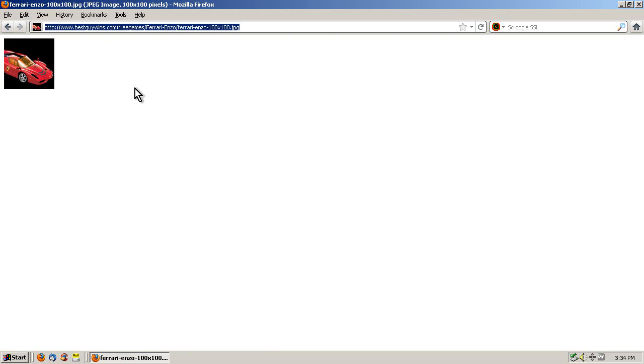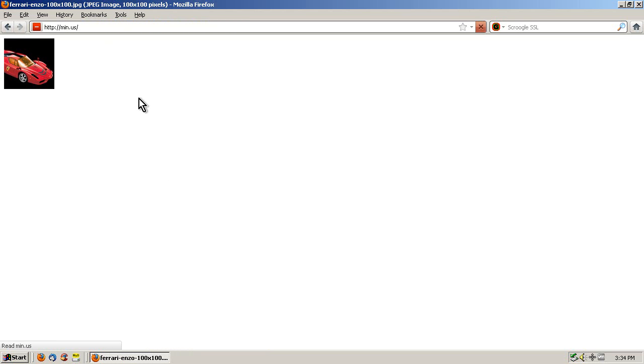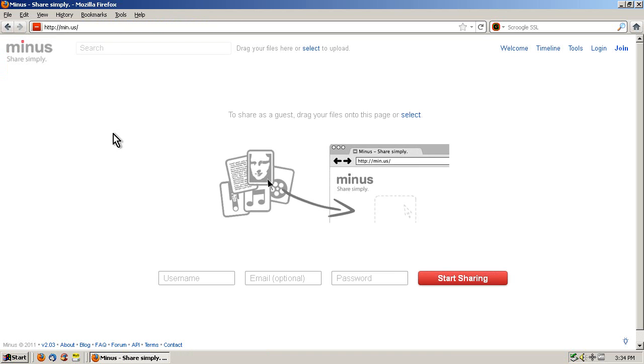Alright. The next thing I need to do is I need to host this on an image-sharing service. The site I'm going to use is Minus, which is min.us. I like Minus because it does not require any sign-up or login. You just go here and start sharing.